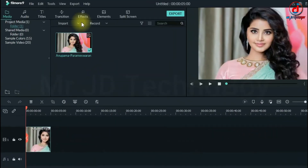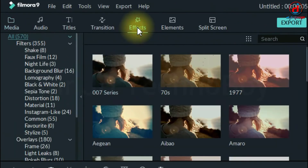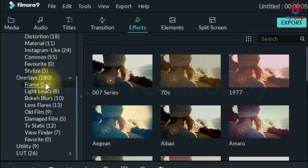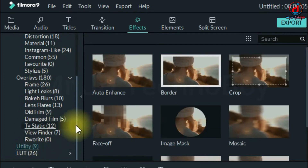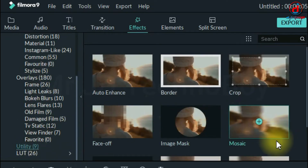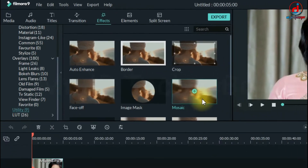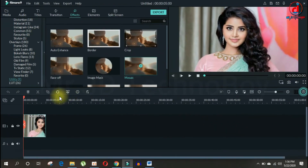Now in Filmora 9, go to the effect tab and in the drop-down menu, you will see utility and we need the mozak effect.